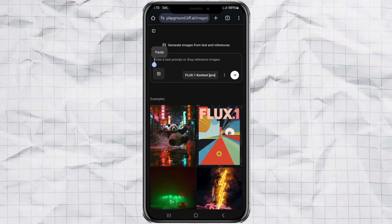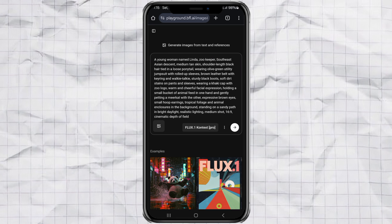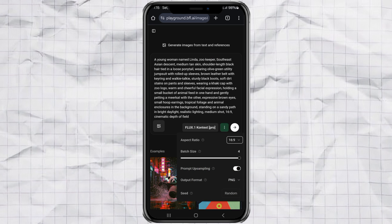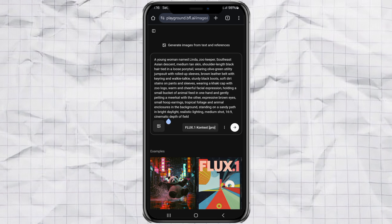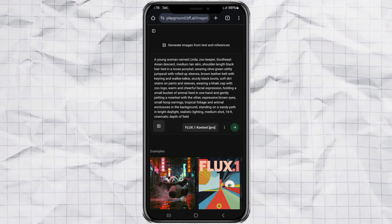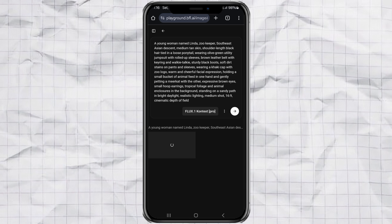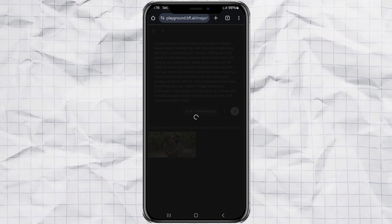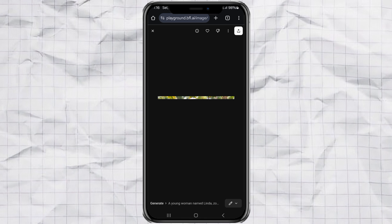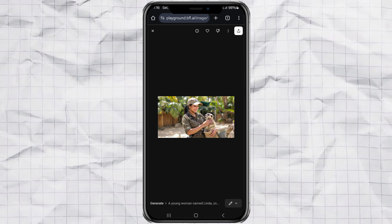Paste your character prompt. Tap the three dots to set the aspect ratio to 16, 9. And set the batch size to 1. Saves you tokens. Then just hit send and wait a few seconds. Once the image is ready, download it. This is your base character that we'll use for all scenes.